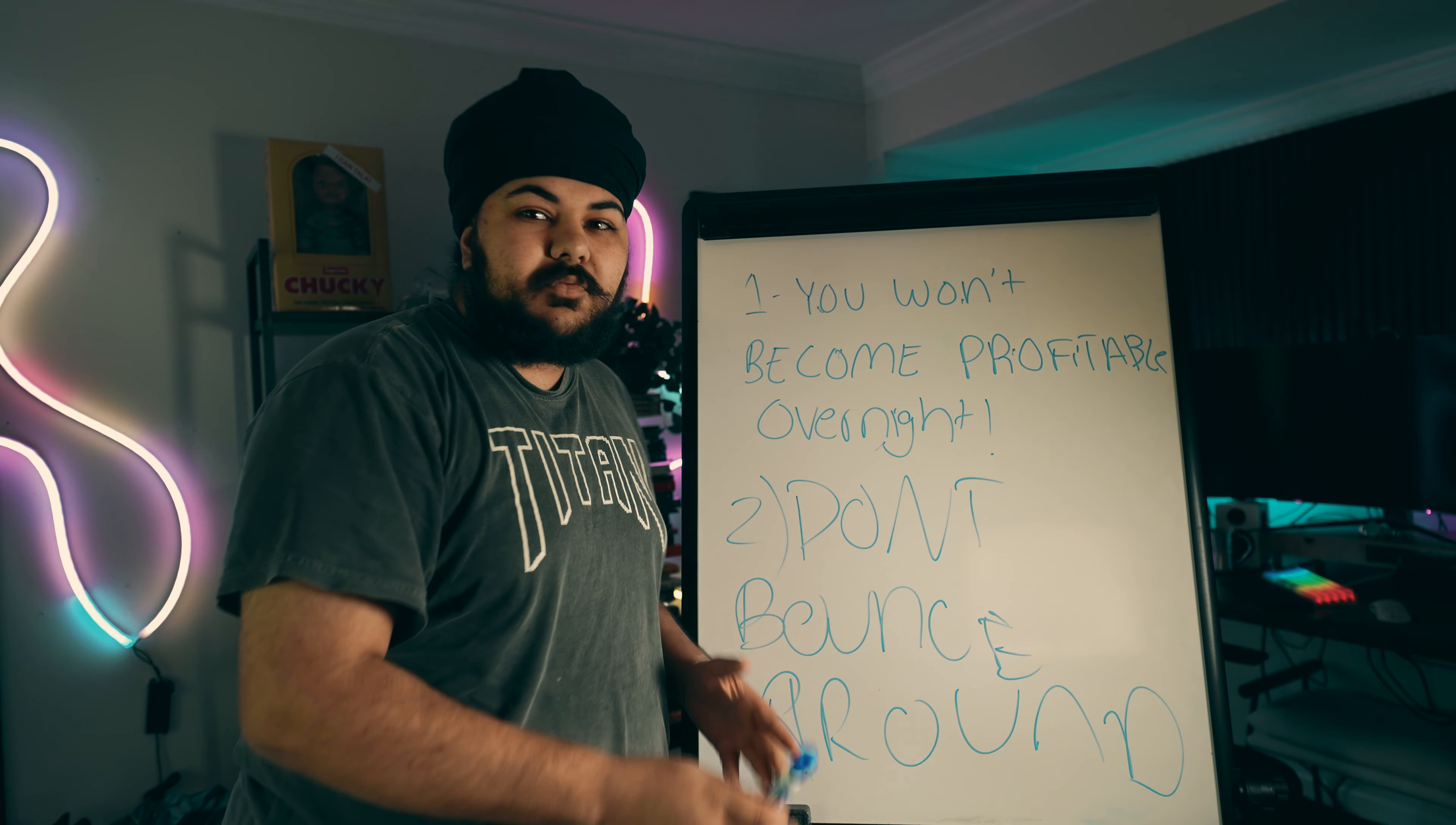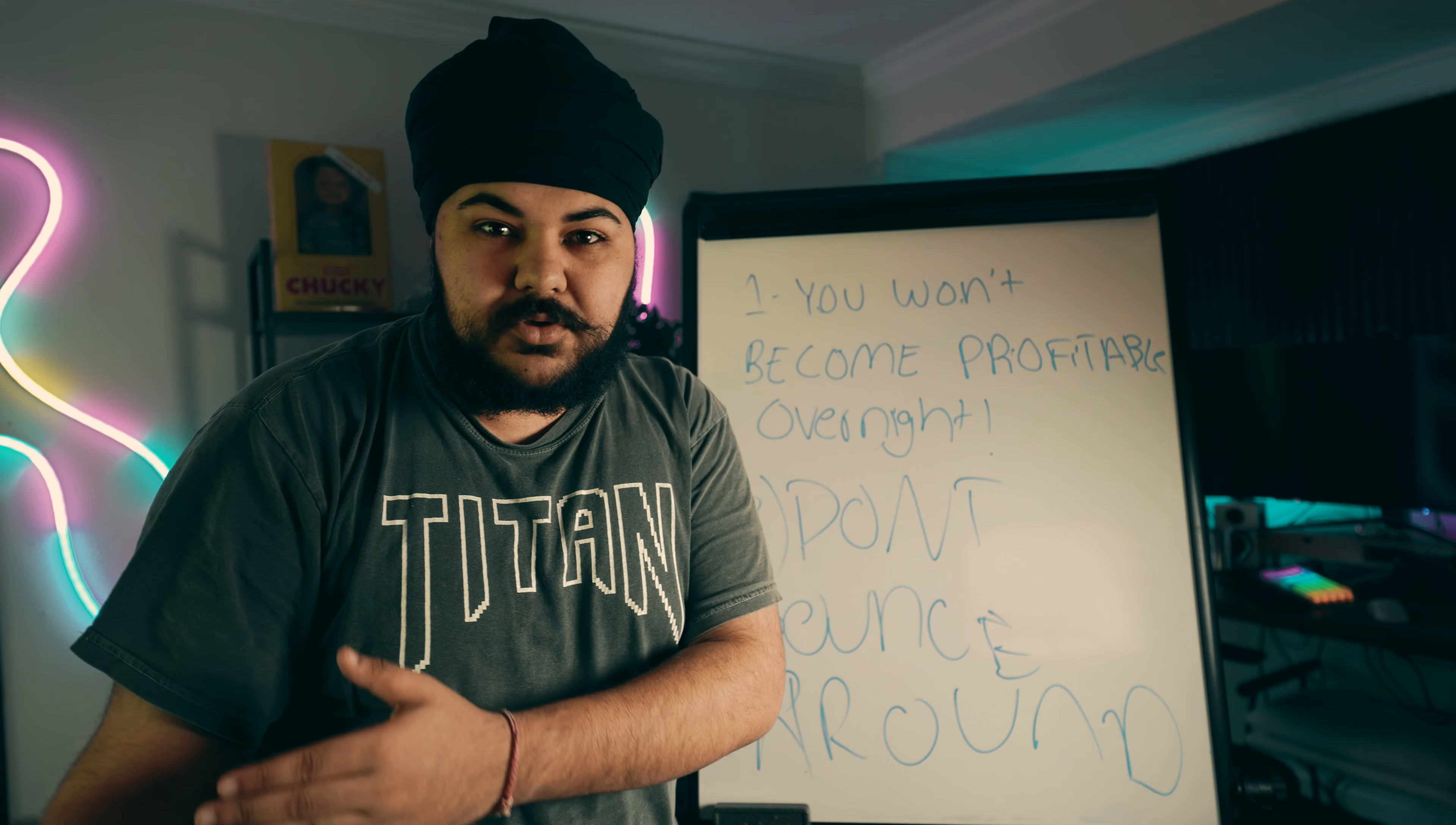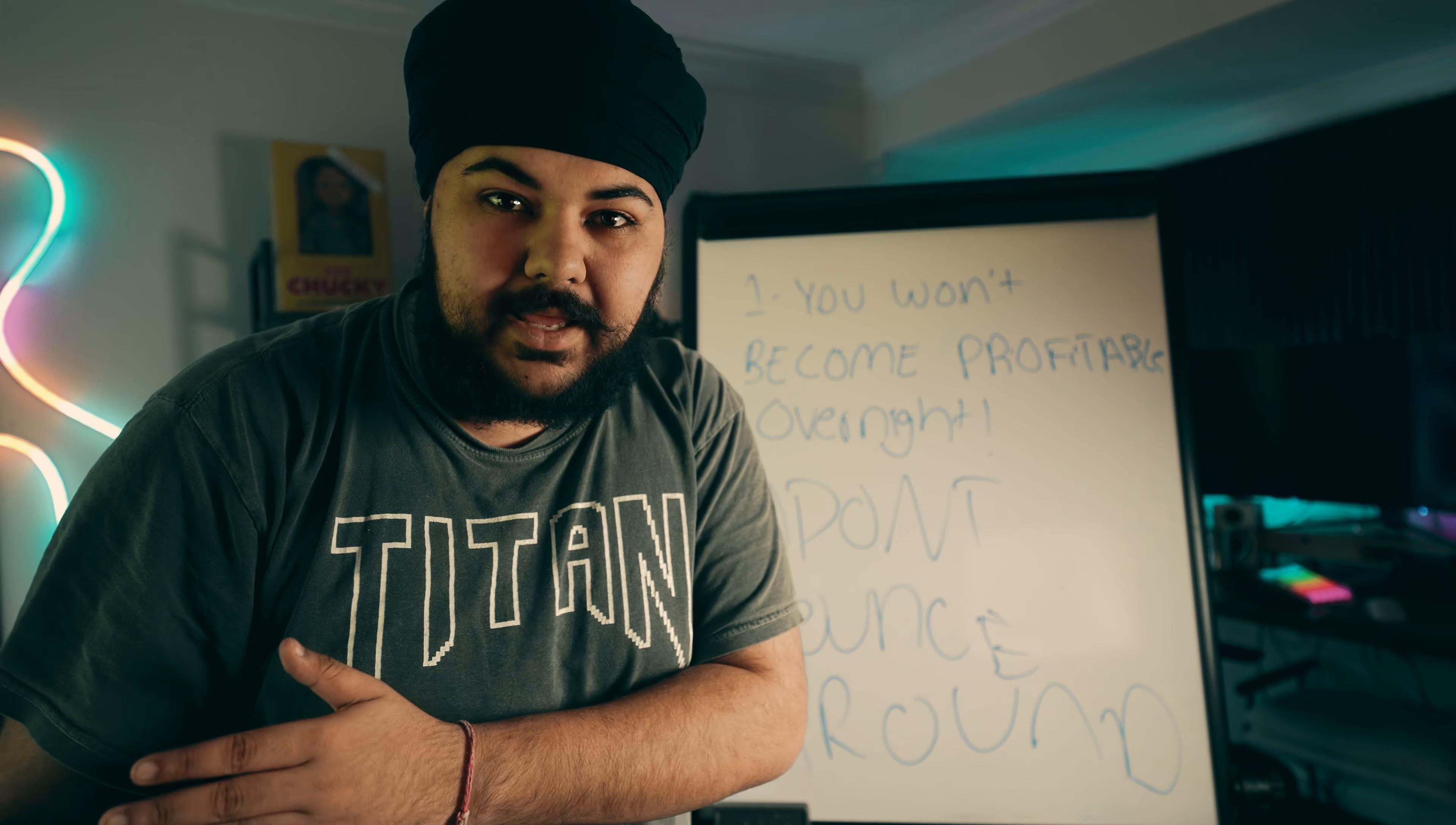Don't bounce around in your strategy. Stick to one strategy that you know is profitable, you've seen other people use it, and be able to backtest it and just stick through it.